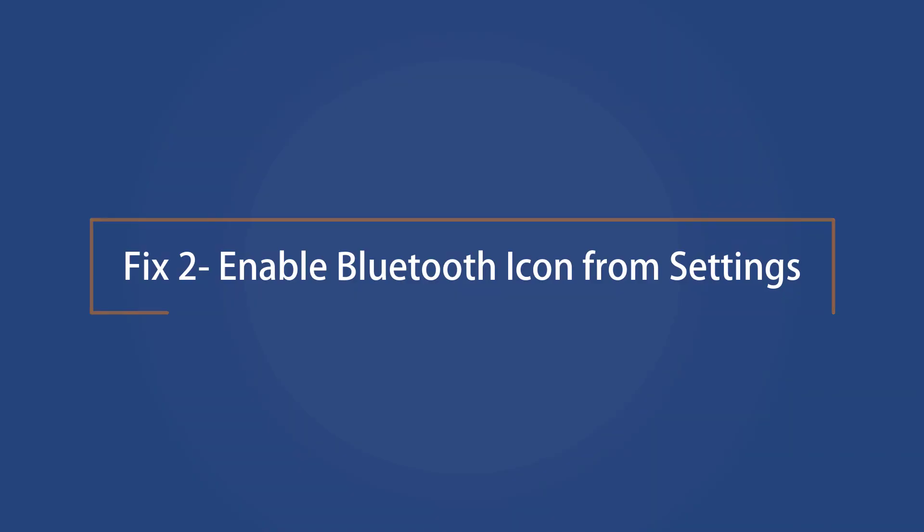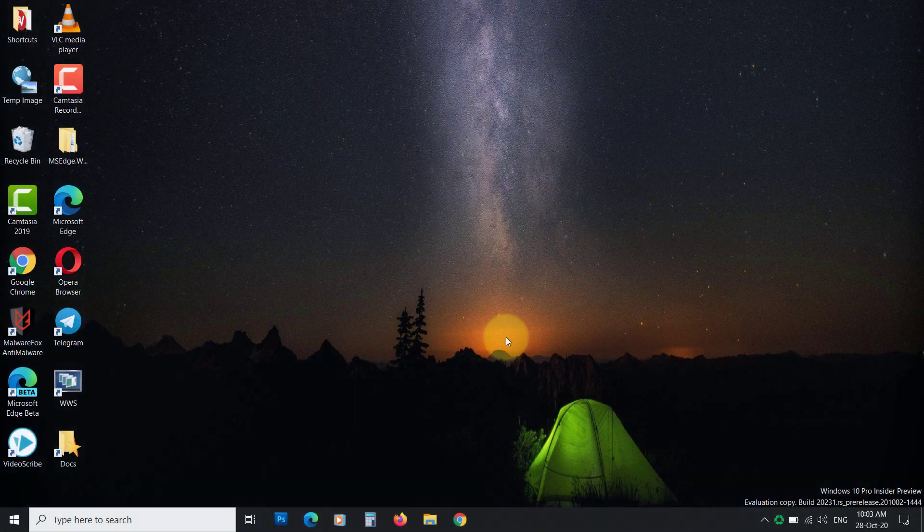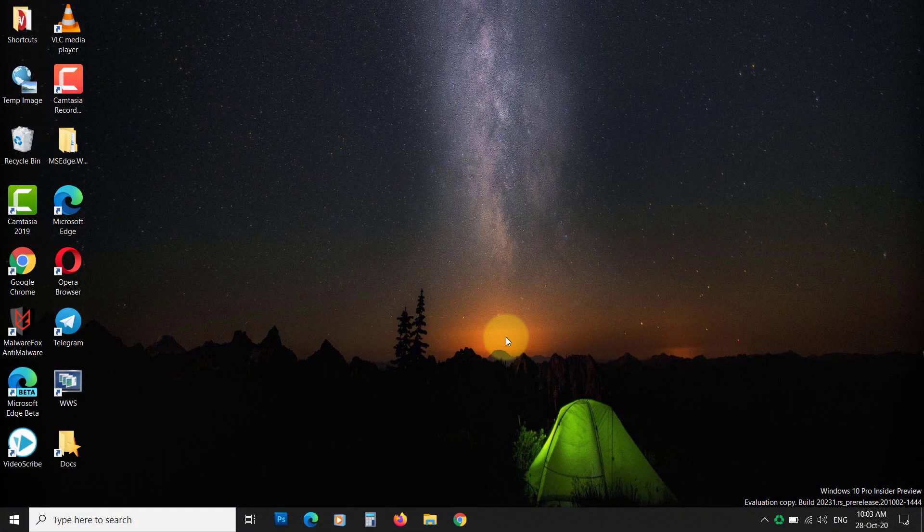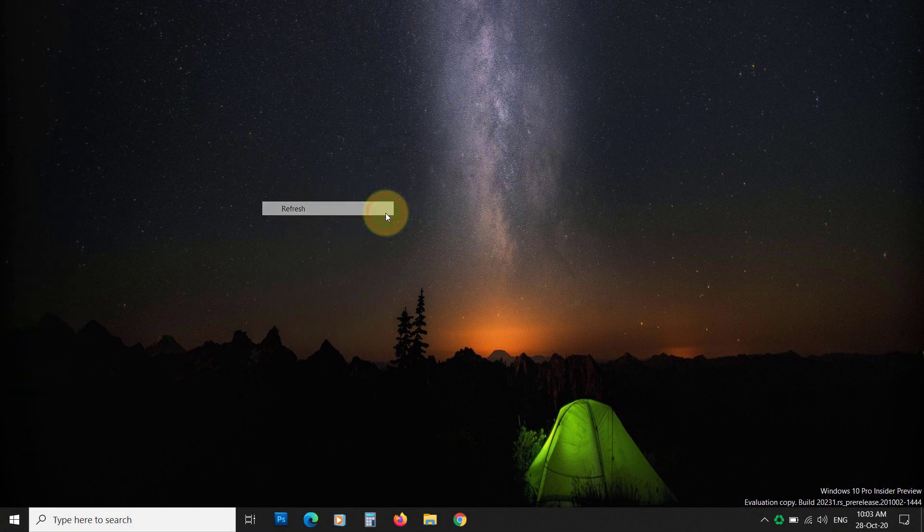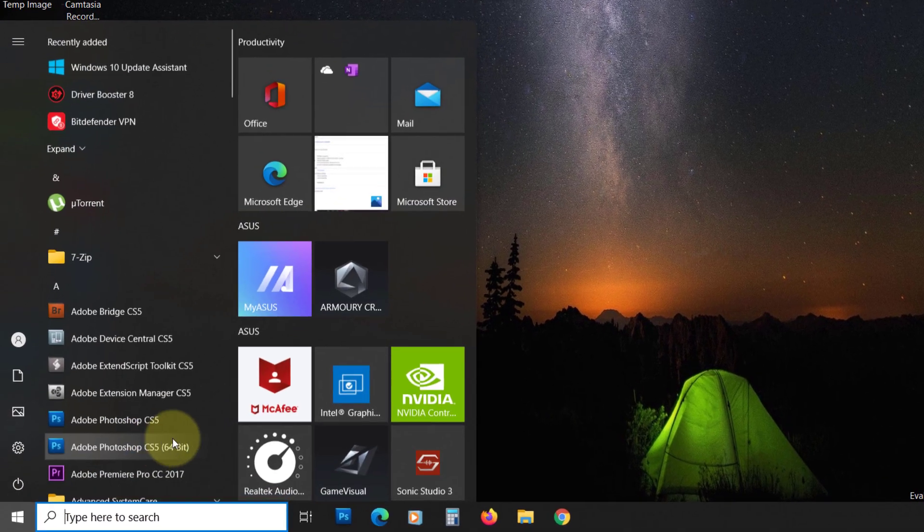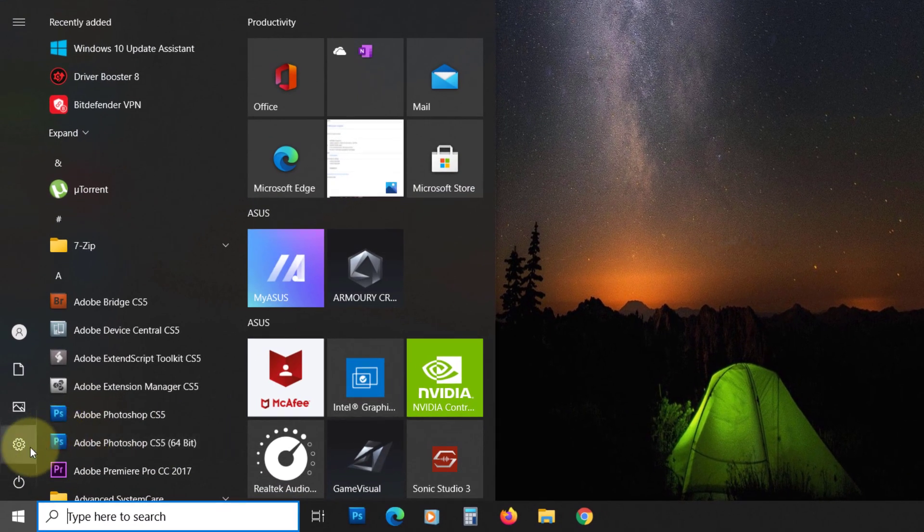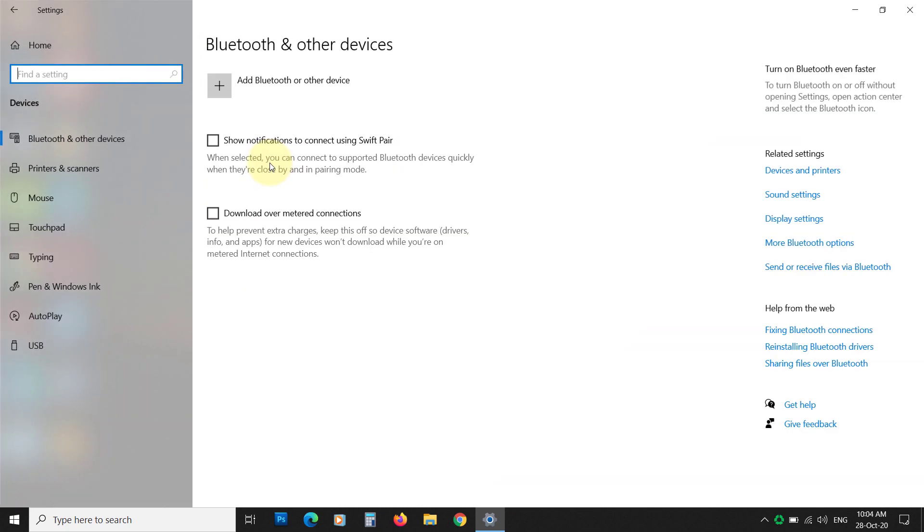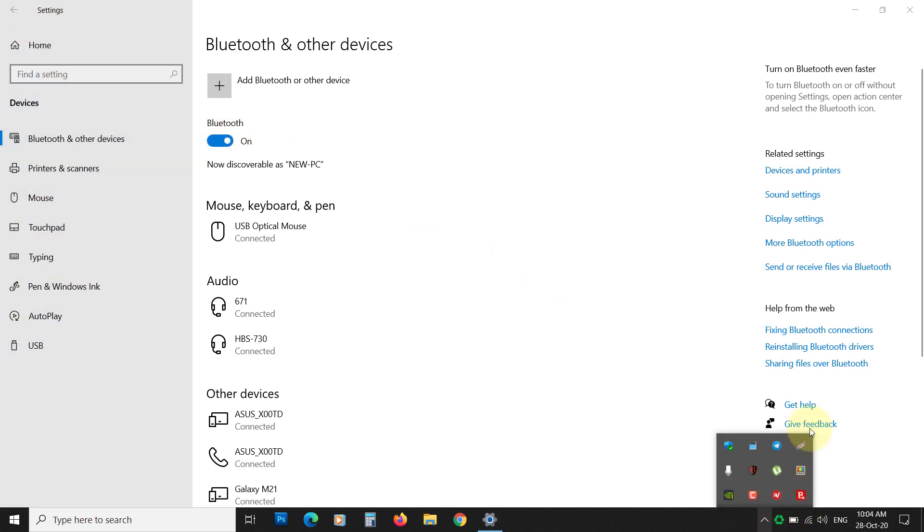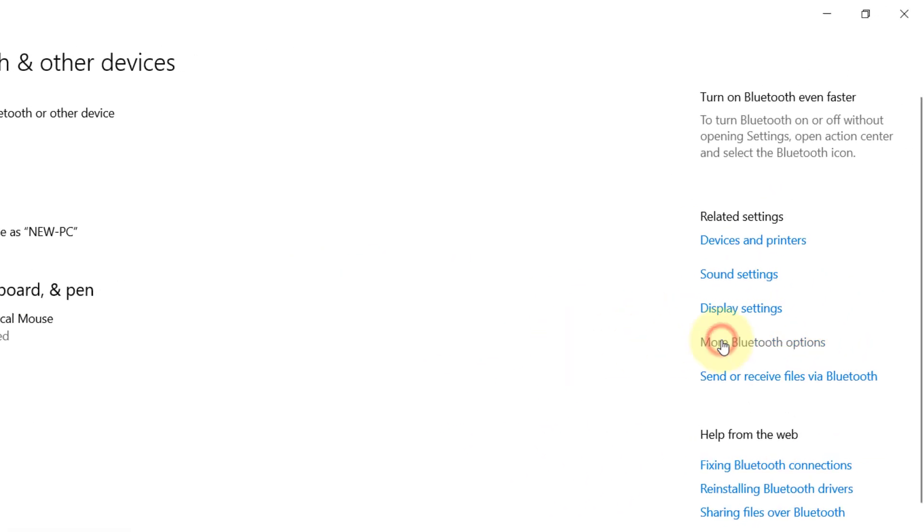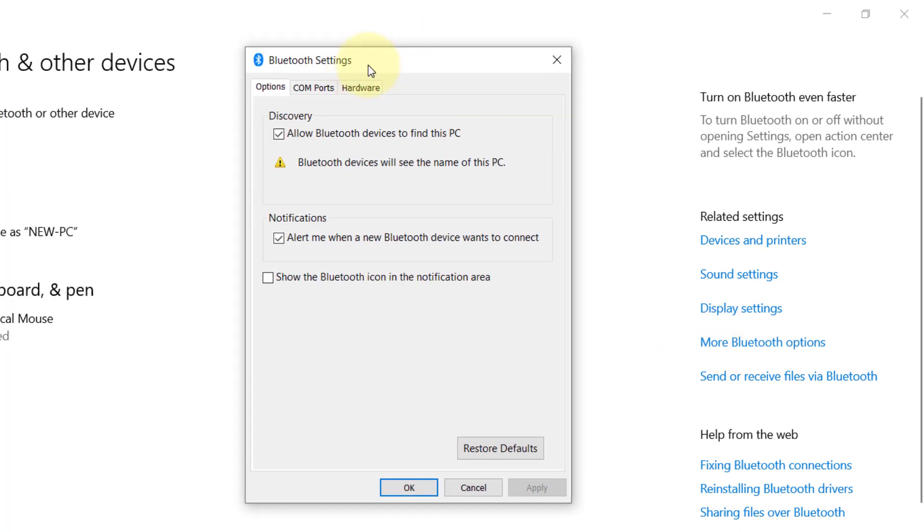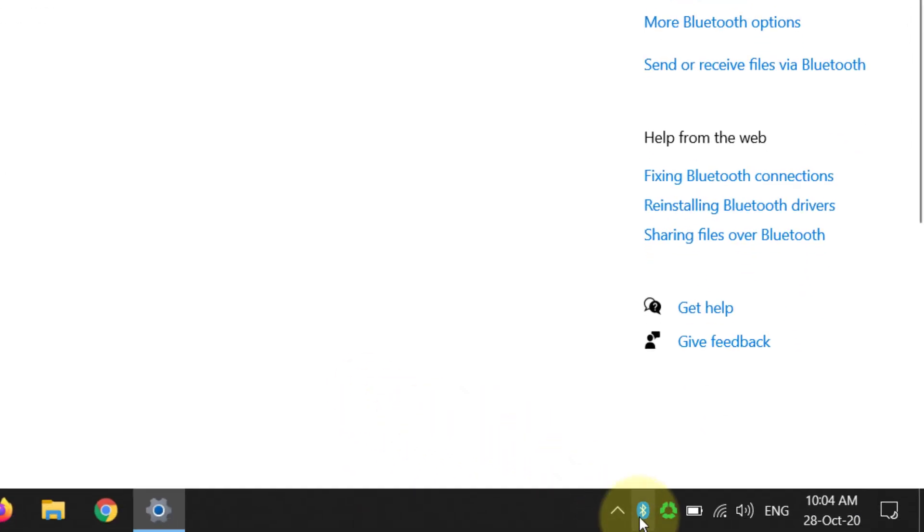Fix 2: Enable Bluetooth Icon from Settings. Another possible reason that you cannot see the Bluetooth icon is it is disabled. To enable it, click on Start, then Settings. Click on Devices. Now enable the Bluetooth here. If you still can't see the Bluetooth icon, then click on More Bluetooth Options. Now check this box, then click OK. You will see the icon on the quick launch.